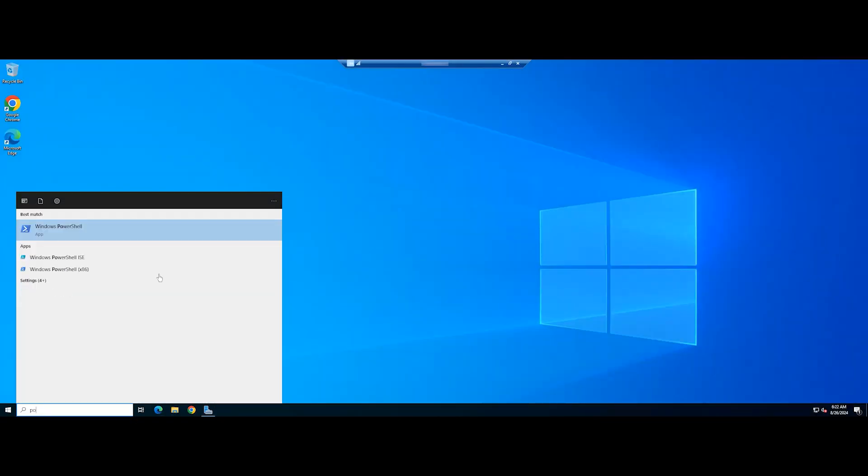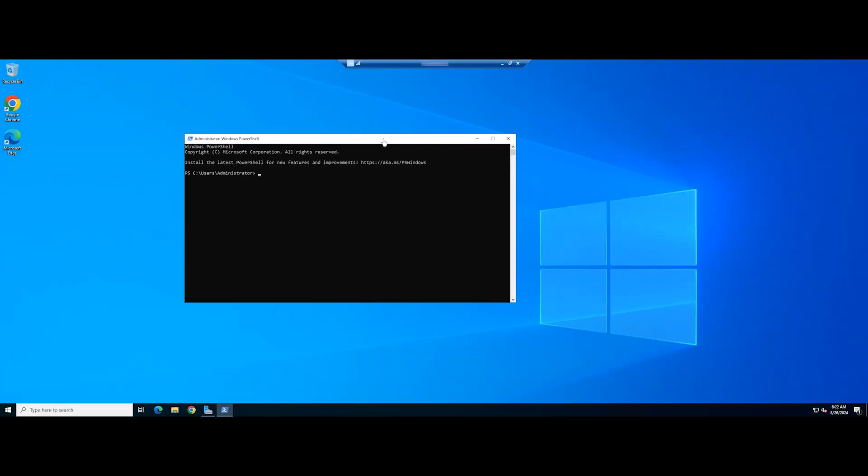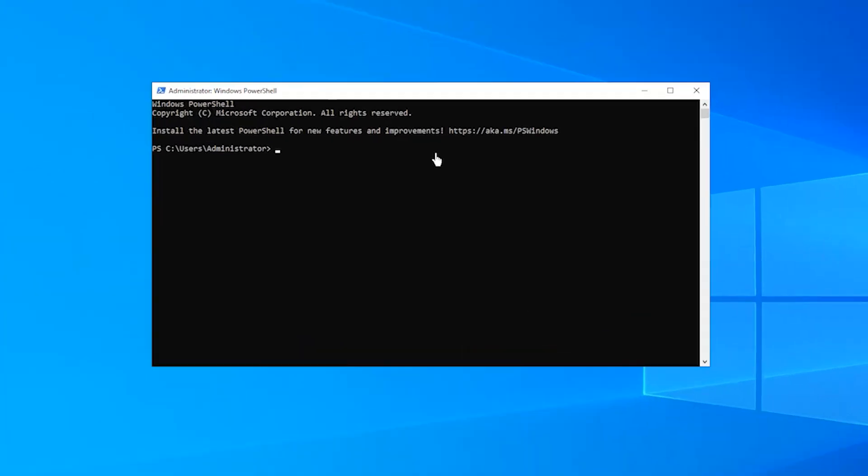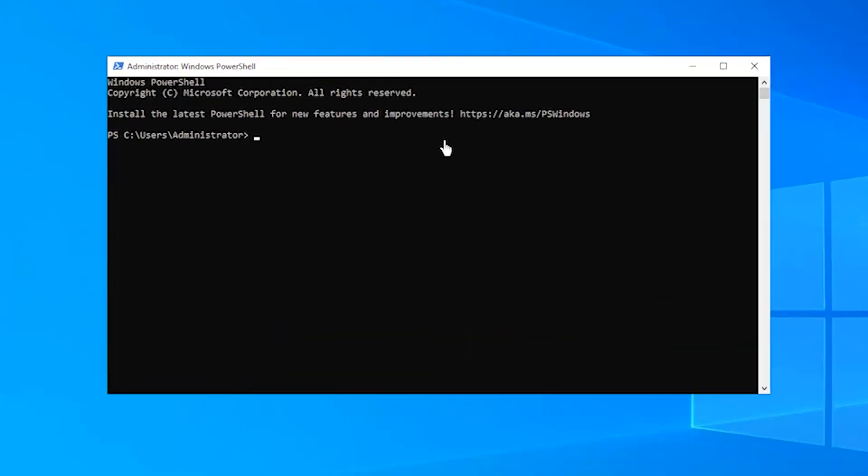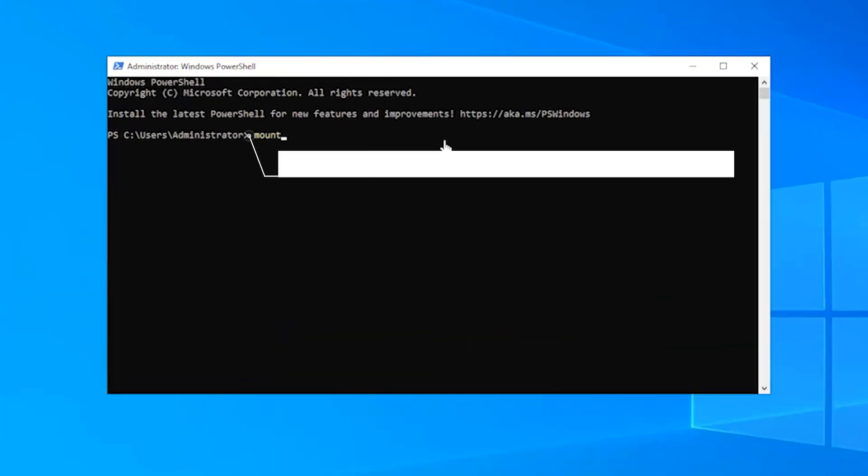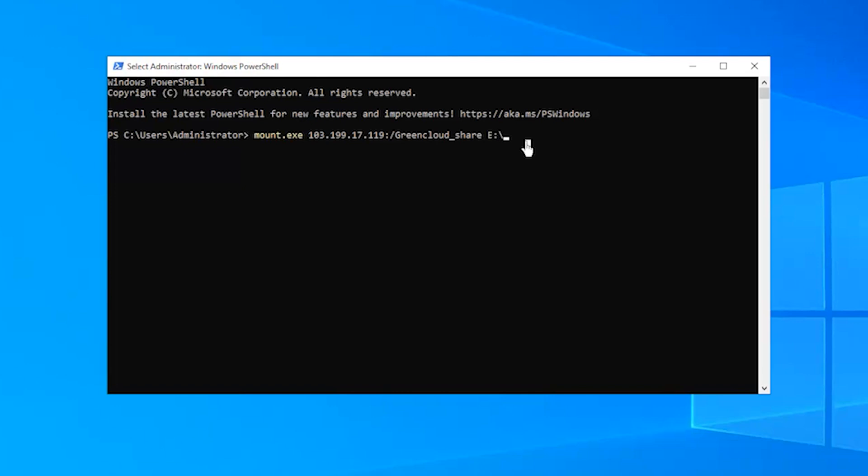Now, open your PowerShell with administrator privileges and execute the following command. Make sure the drive you are labeling the share with is not already used on the client.